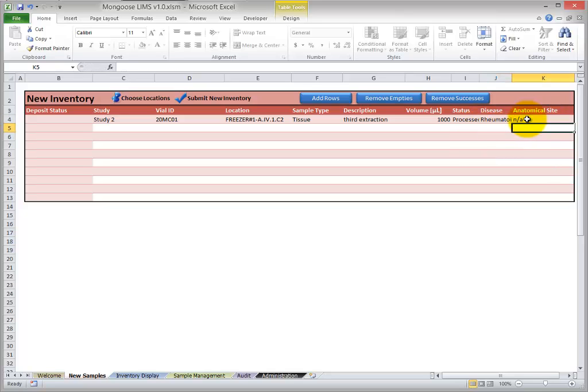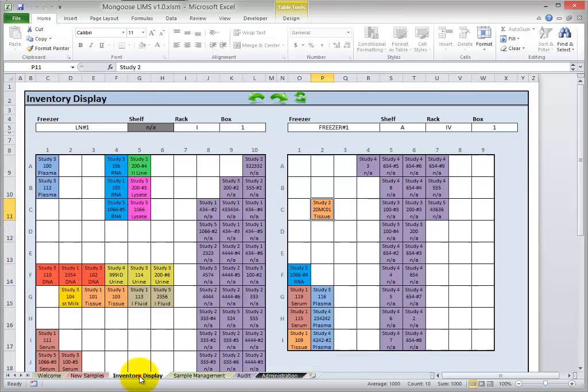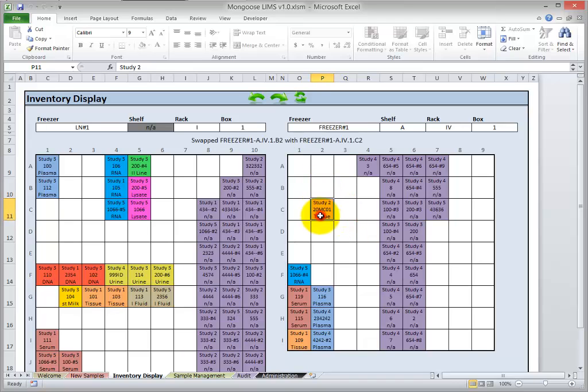So there's all our information. Let's click Submit. So it looks like we are successful. Let's go look at our new sample in the Inventory Display. So there it is. There's your tissue sample. And obviously you can move this around just like the other samples.